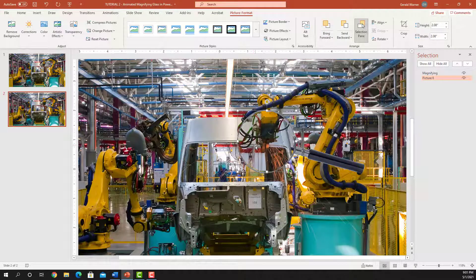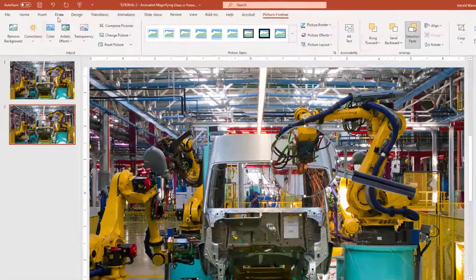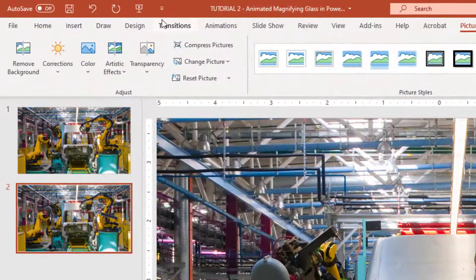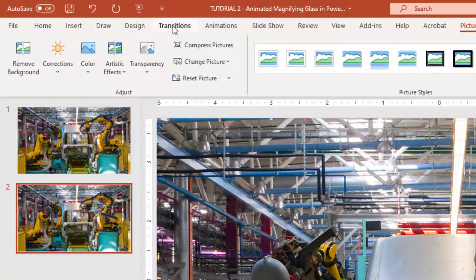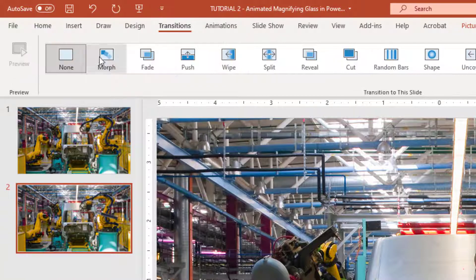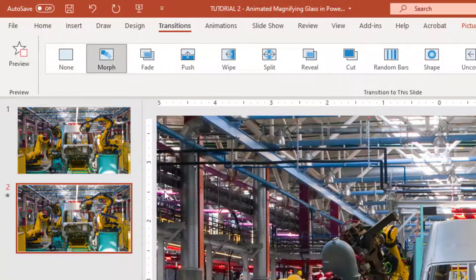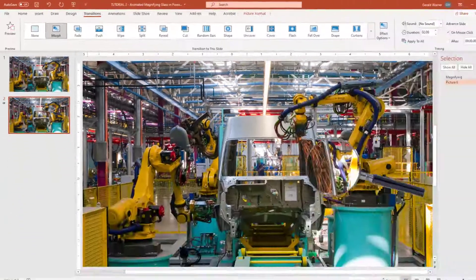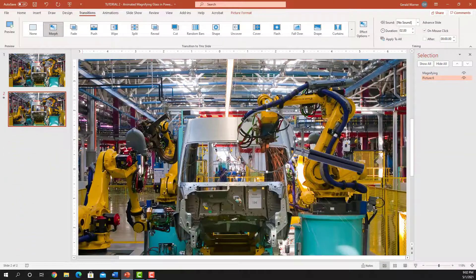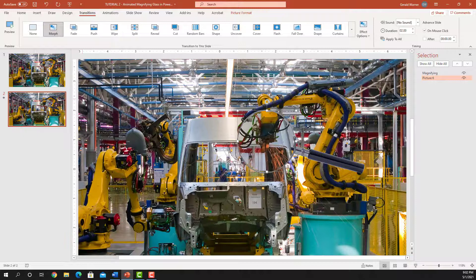The next step is really quite simple. All we do is go up to Transition — we're still on our second slide — go up to Transition, go to Morph, hit Morph. And guess what? We now have a moving magnifying glass.